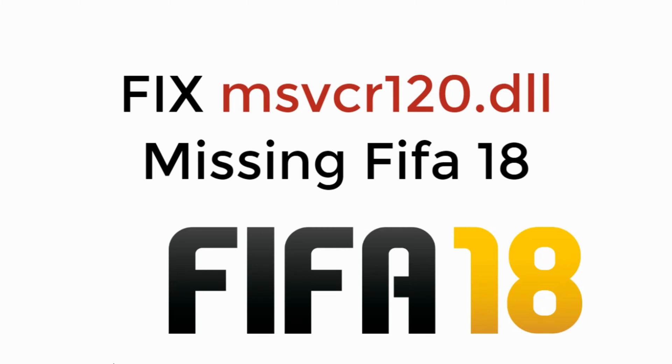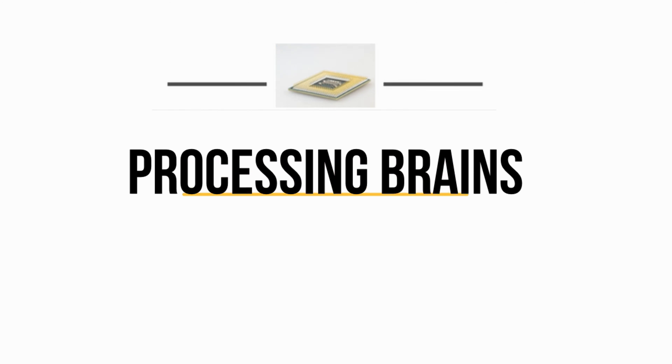In this video, we will learn to fix msvcr120.dll is missing from FIFA 18. So let's begin.